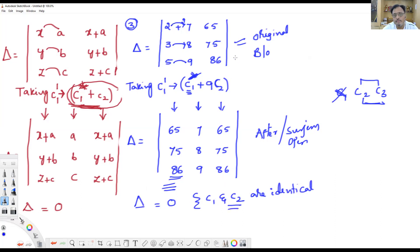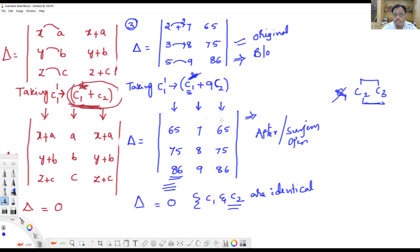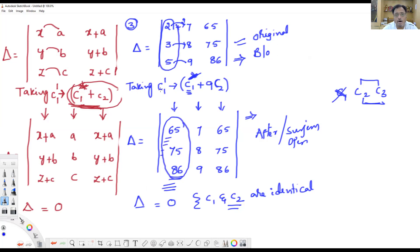Always remember: after coming from the operation, at least one row or column should remain unchanged from the original body. Beginners should always identify the unchanged parts first. In the original body, column 1 was 2, 3, 5 and column 3 was 65, 75, 86. After surgery using C1 plus 9C2, a new column 1 was formed, making C1 and C3 identical. These were two simple examples — please note them down. Thank you, dear students.